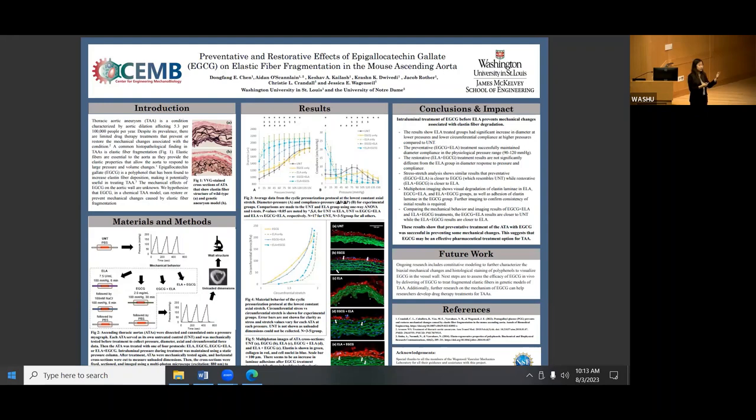Overall, all of our results show that the EGCG plus elastase results are more similar to the untreated vessel, whereas the restorative treatment is more similar to the elastase only. Our final conclusions are that EGCG can be useful as a preventative measure in preventing mechanical changes in TAAs. This is hopeful as it may be used as a pharmaceutical treatment.